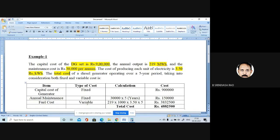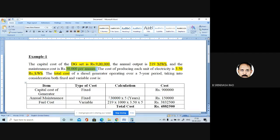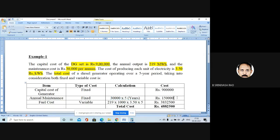We have to bifurcate — divide which cost is fixed and which is variable. The capital cost of the generator is fixed cost: 9 lakhs. The annual maintenance cost is also coming under fixed cost — 30,000 per year. So for five years, the annual maintenance cost is 1,50,000, which also comes under fixed cost. The fuel cost is your variable cost, as it totally depends upon the annual output. If the output changes, the fuel cost will also change.